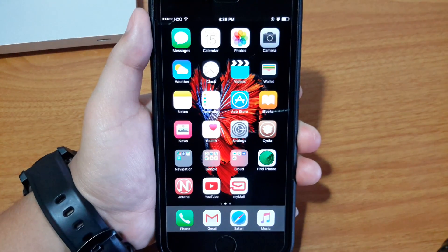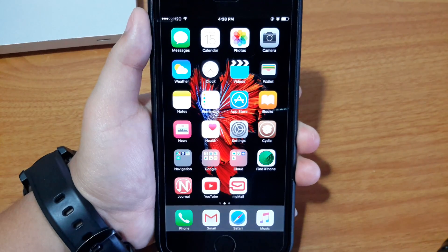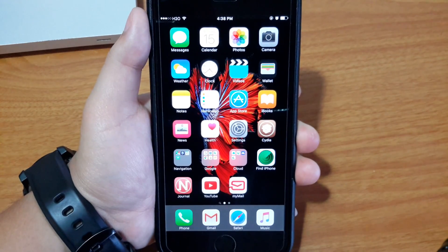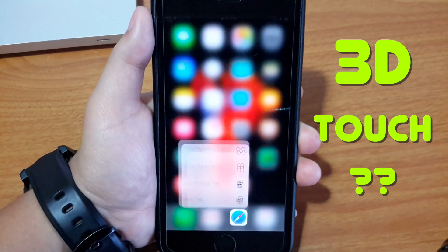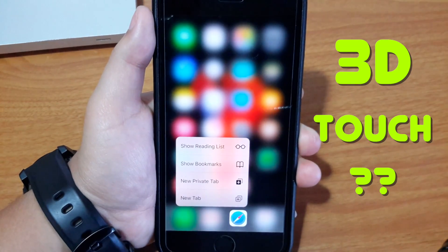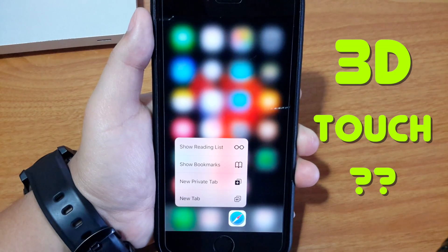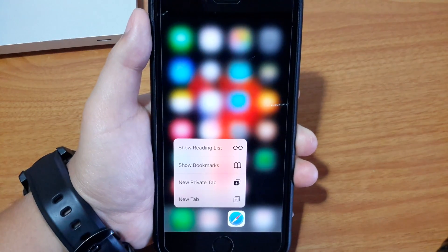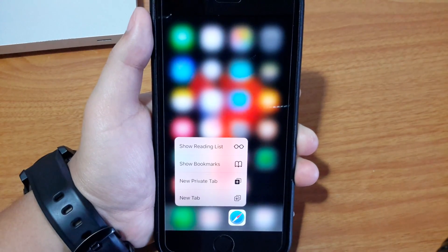Hello, what's going on guys? My name is Chang Heap from ChangStudio.com. Have you ever wanted 3D touch on your older iPhone? You've come to the right place. In this video, I will show you how to get 3D touch on your older iPhone.